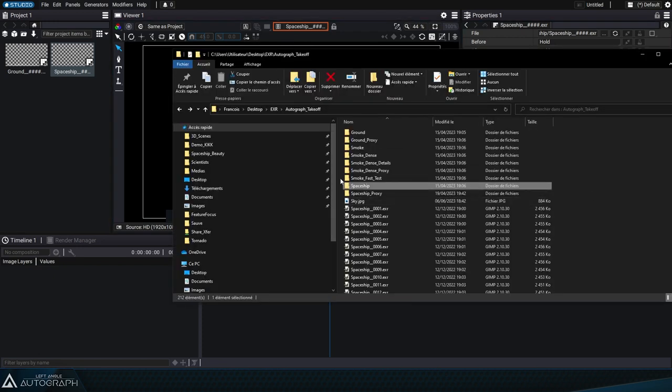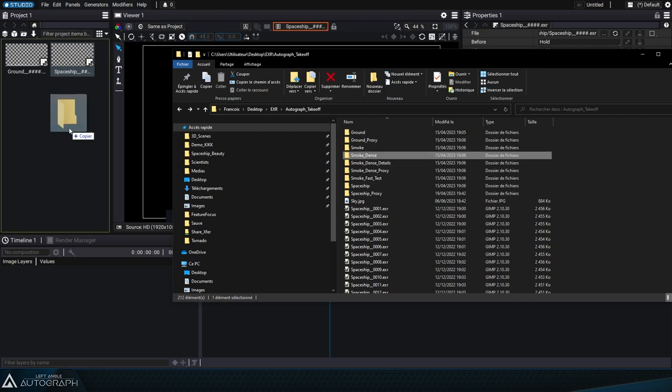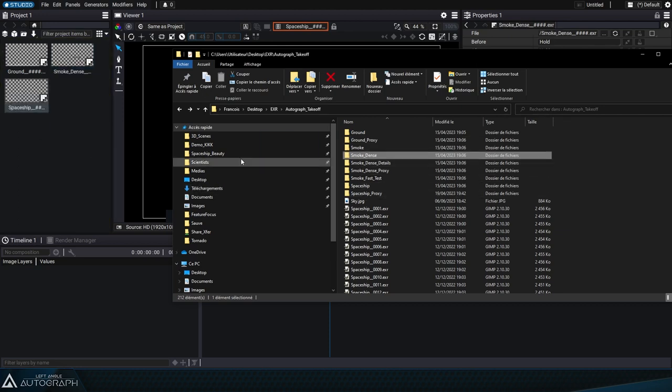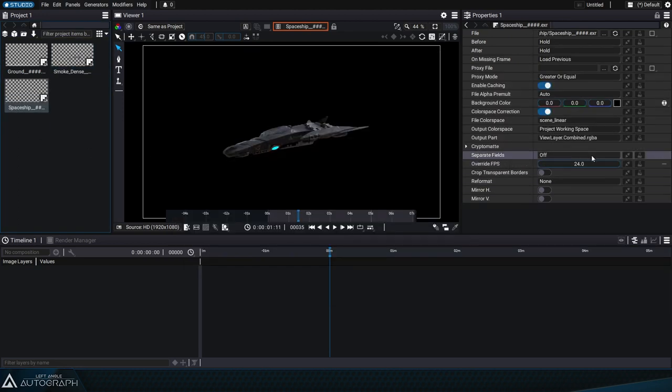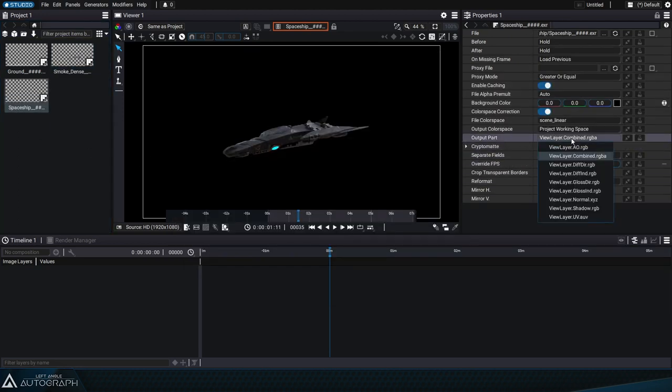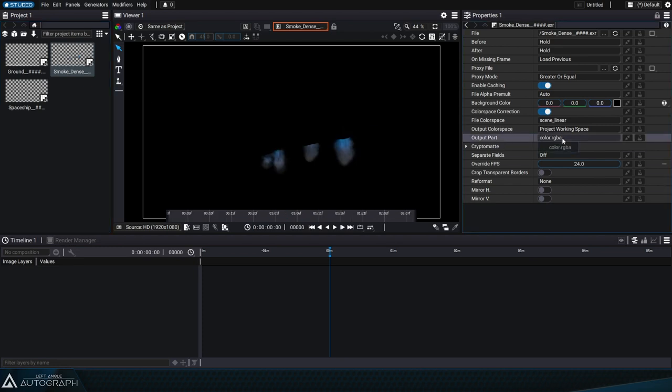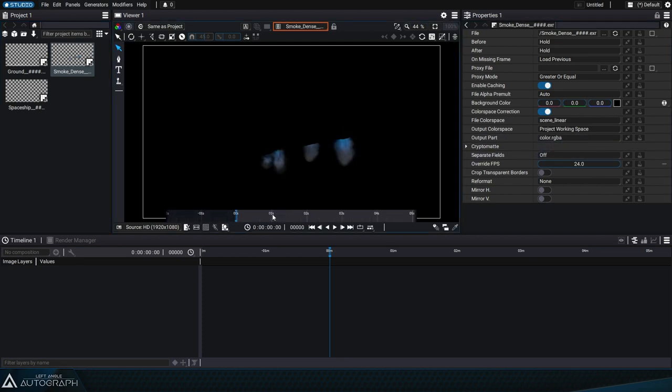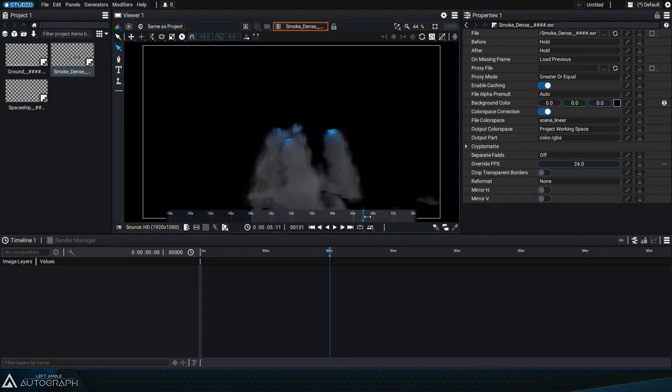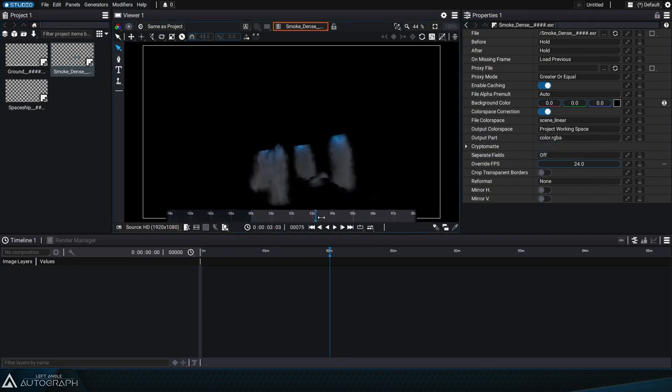An open.exr file doesn't have to contain multiple passes. For example, here we'll use another image sequence containing only one pass, representing smoke coming out of the spaceship's engines.